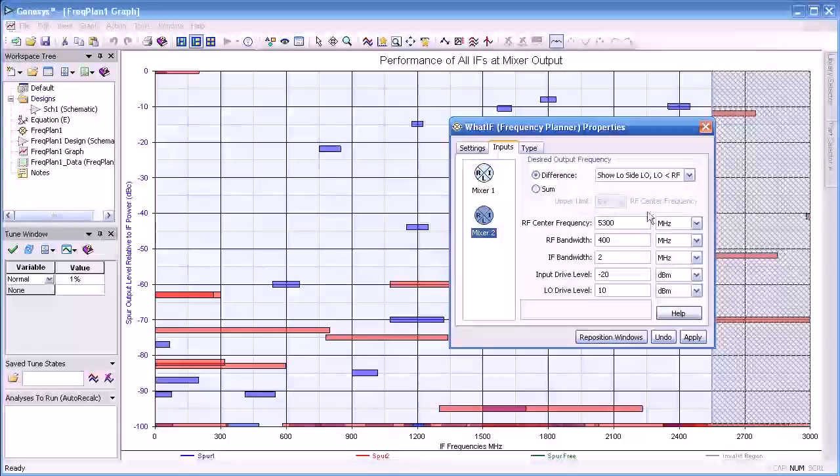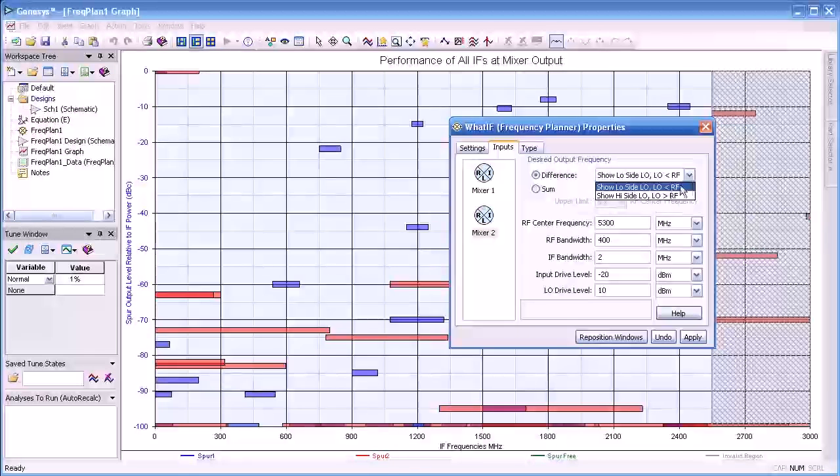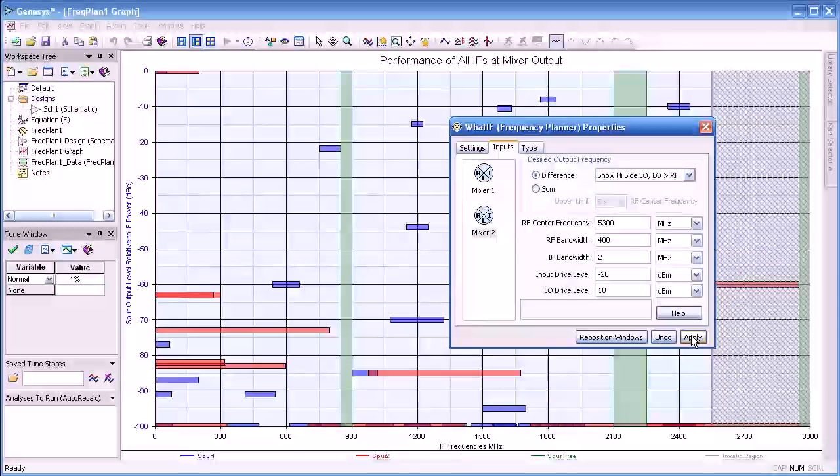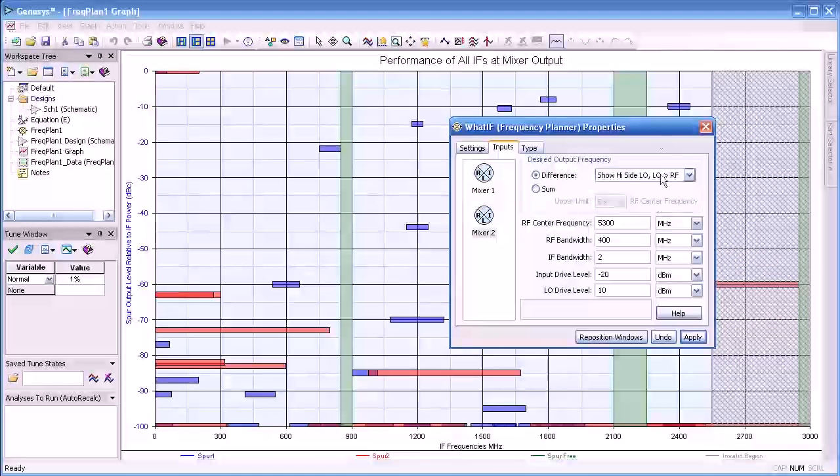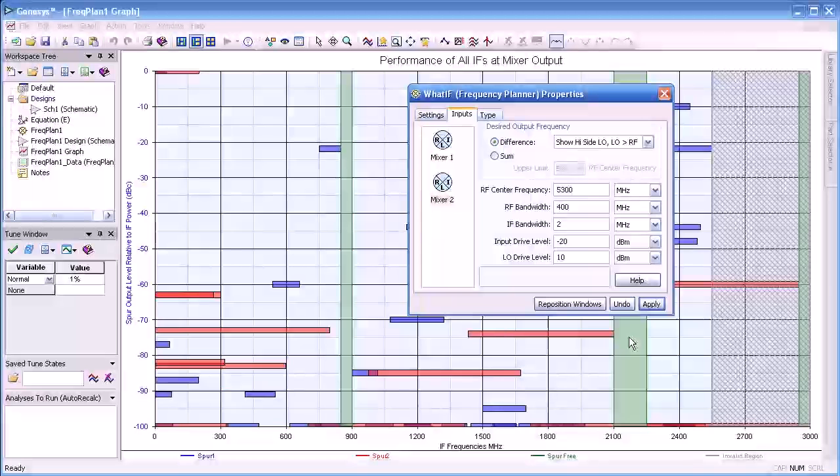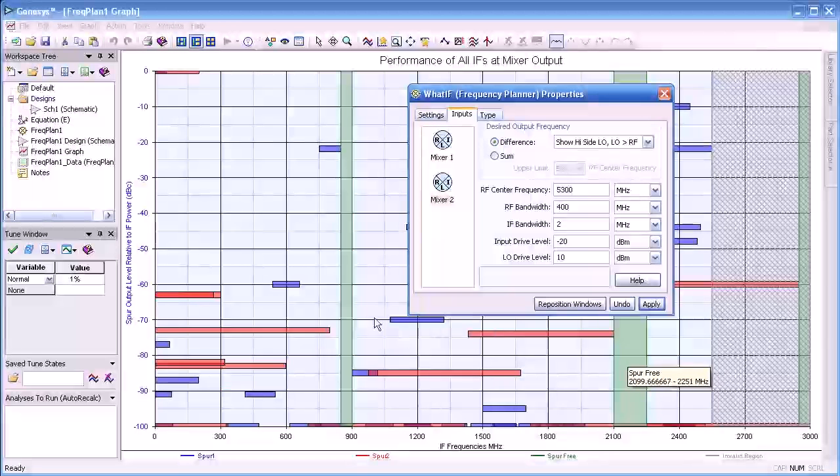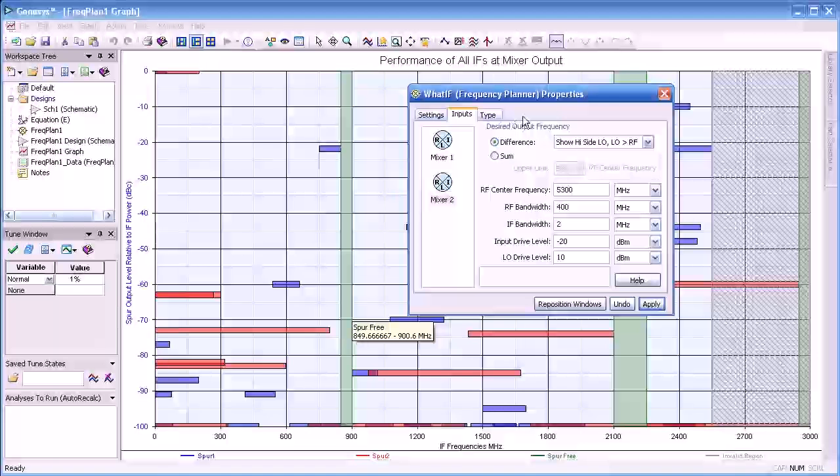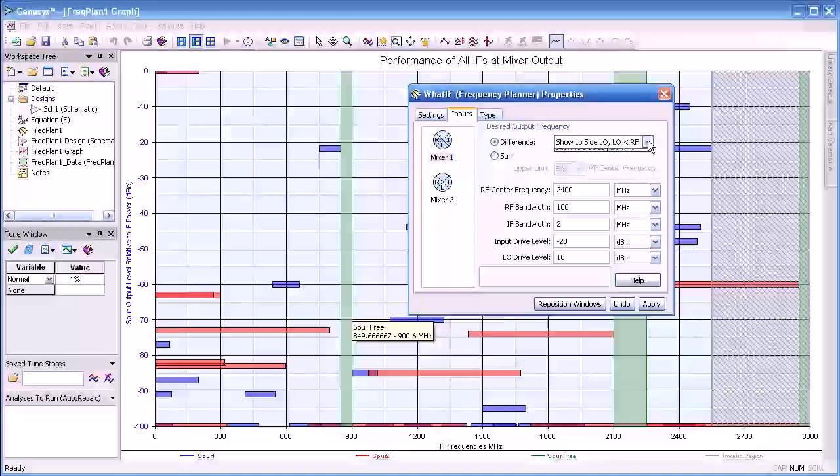Let us try to change the LO to IF, that is make the LO higher than the IF. And lo and behold, we do get an IF somewhere around 900 MHz and up around 2 GHz. This gives us a 500 MHz window.